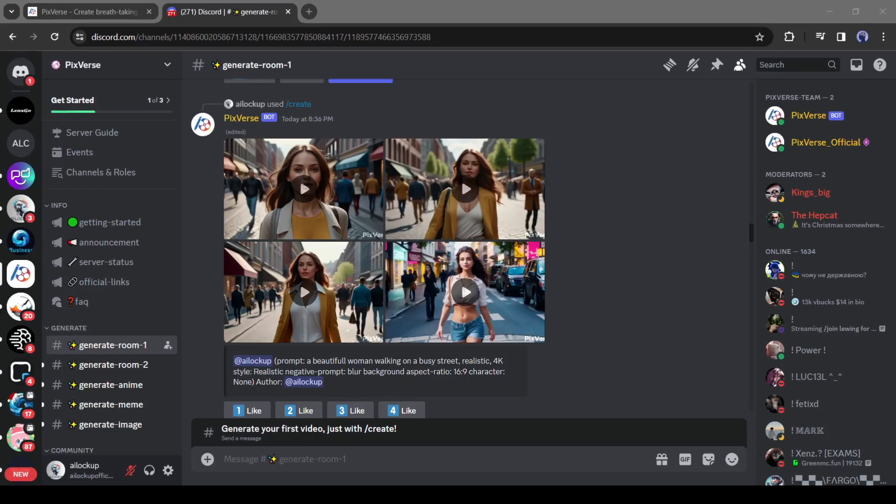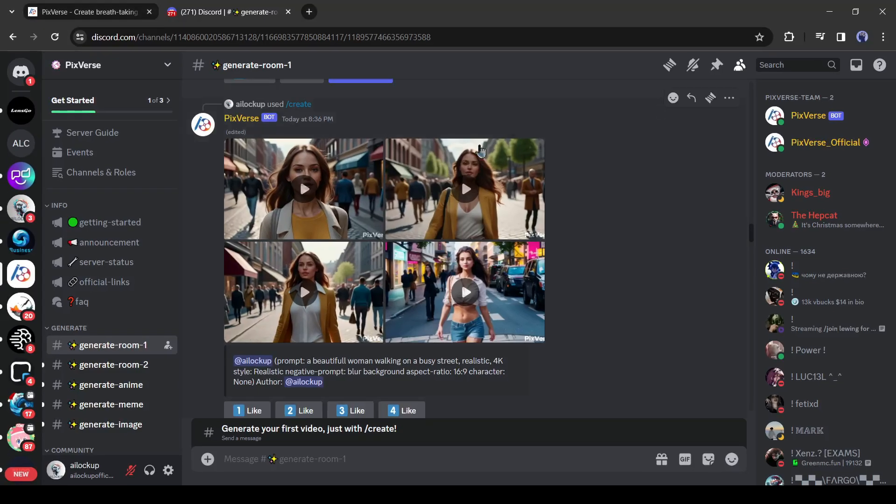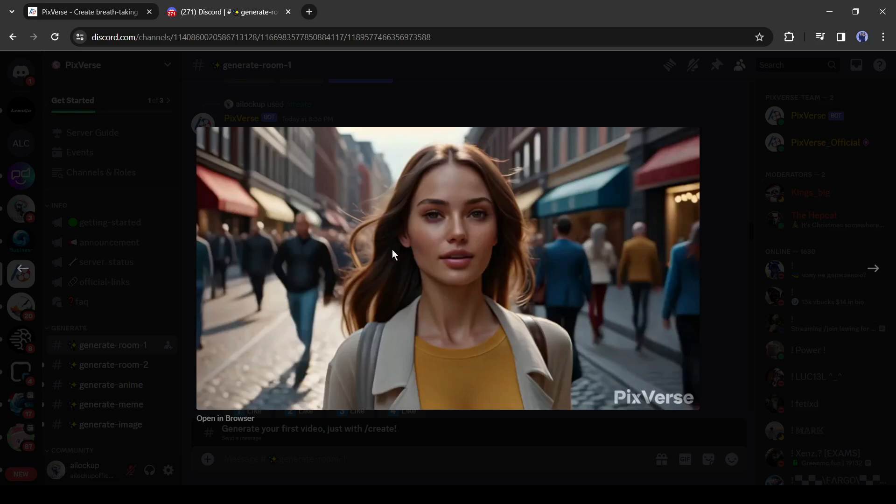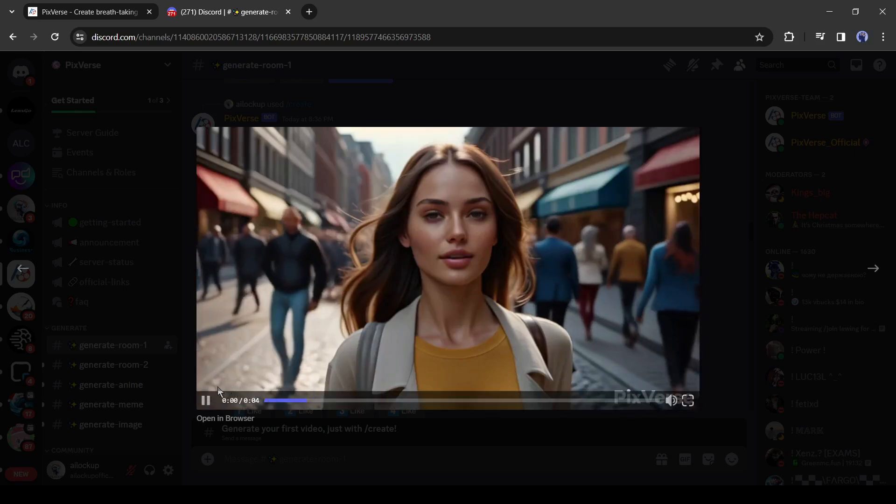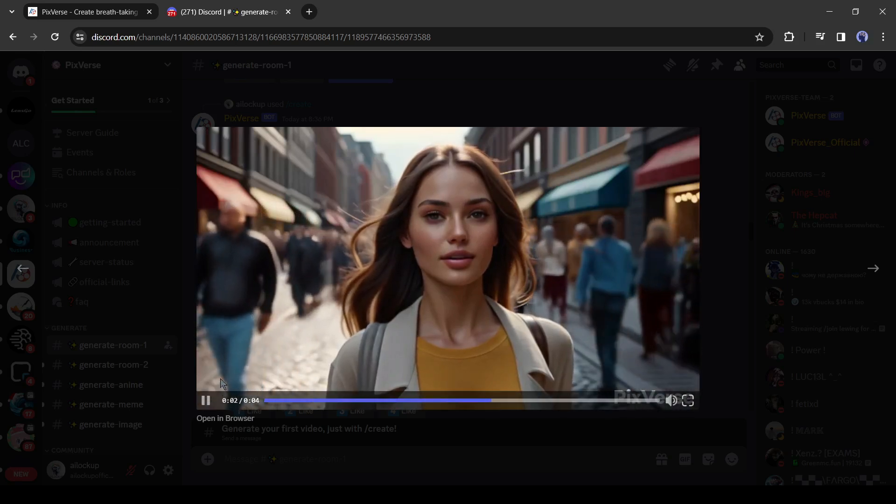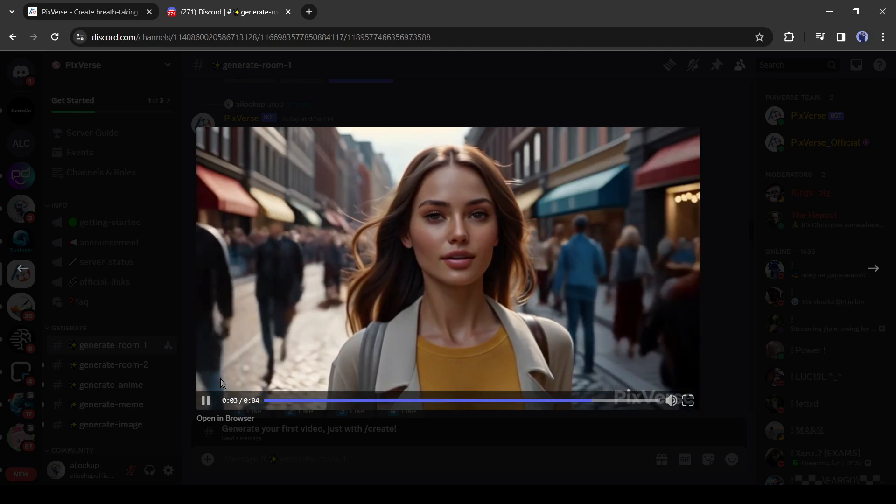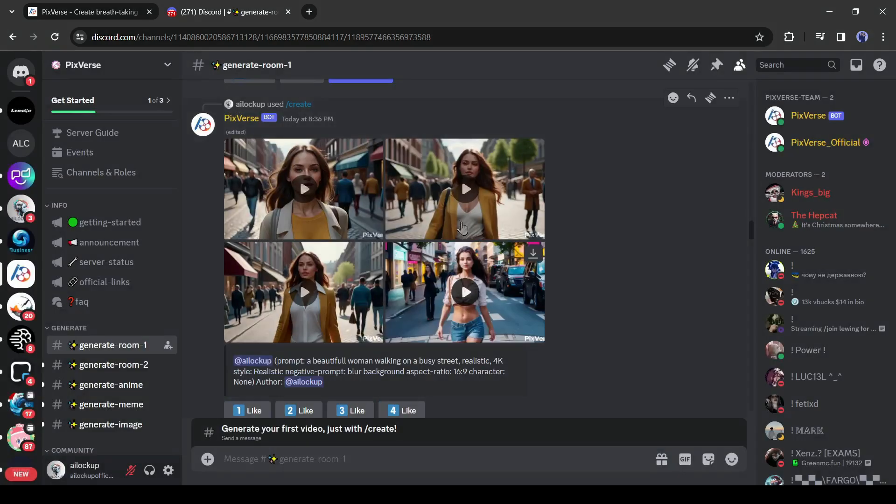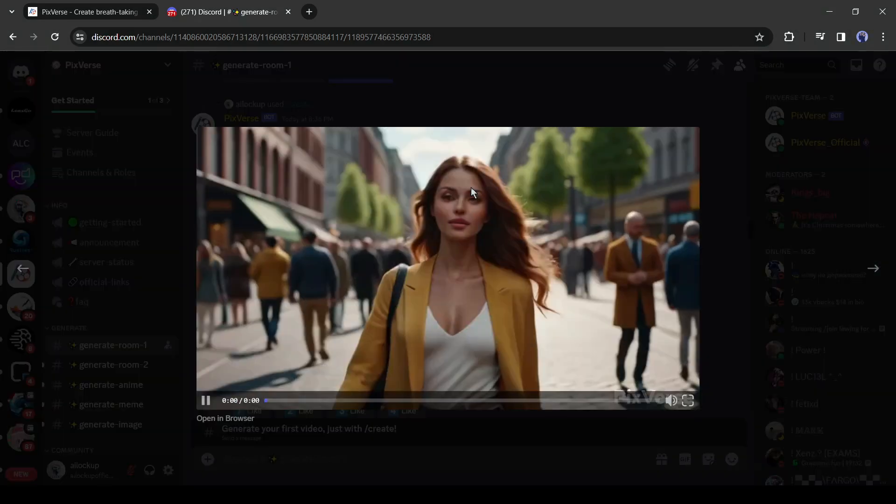And here are our results. Pixverse generates 4 videos for us. That's really amazing. Pixverse is the first text to video generator which generates 4 videos for you. Let's play one by one. It looks like standing on a road, not walking. Let's play the next one.